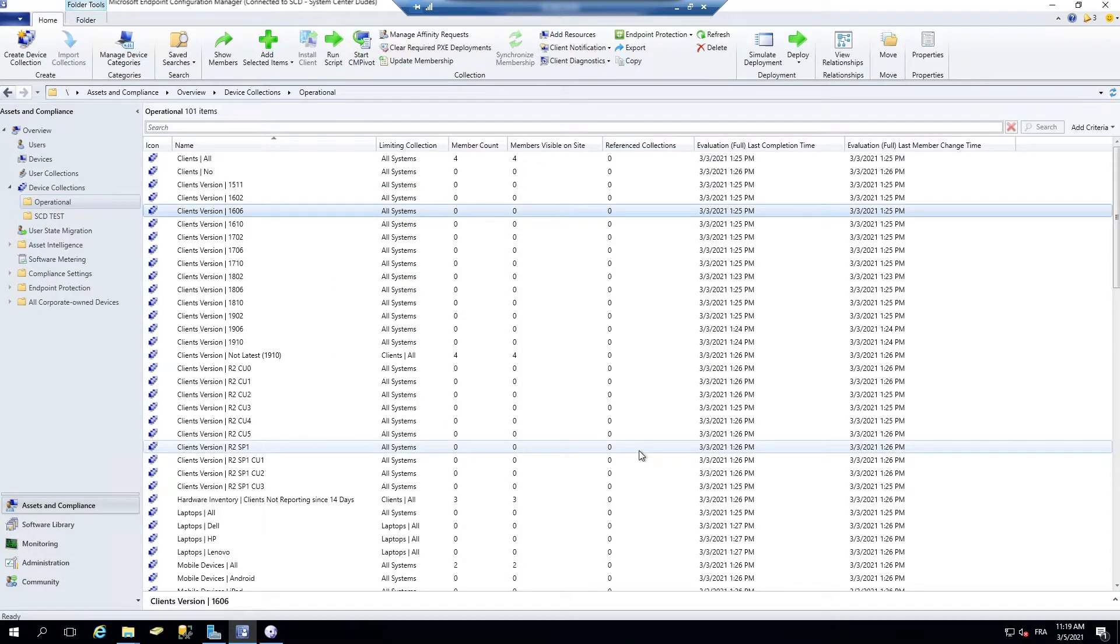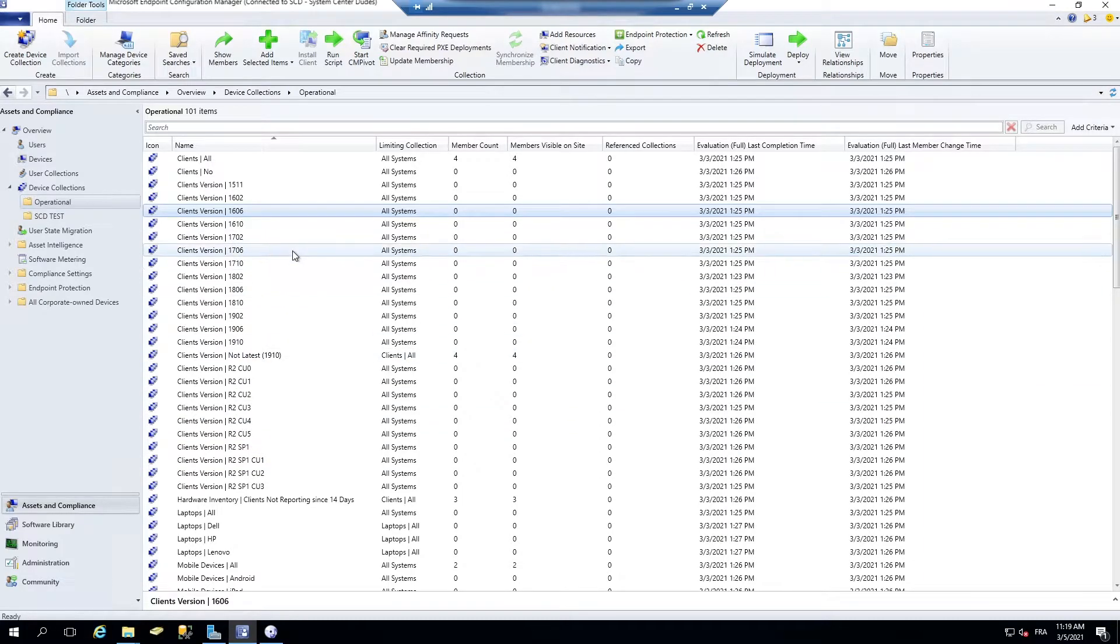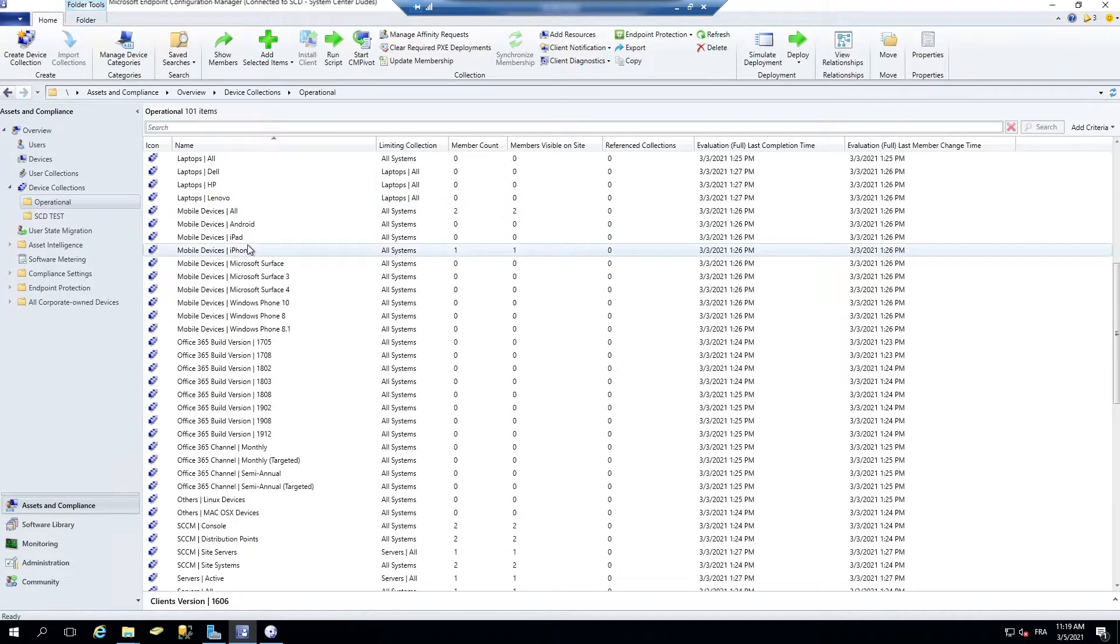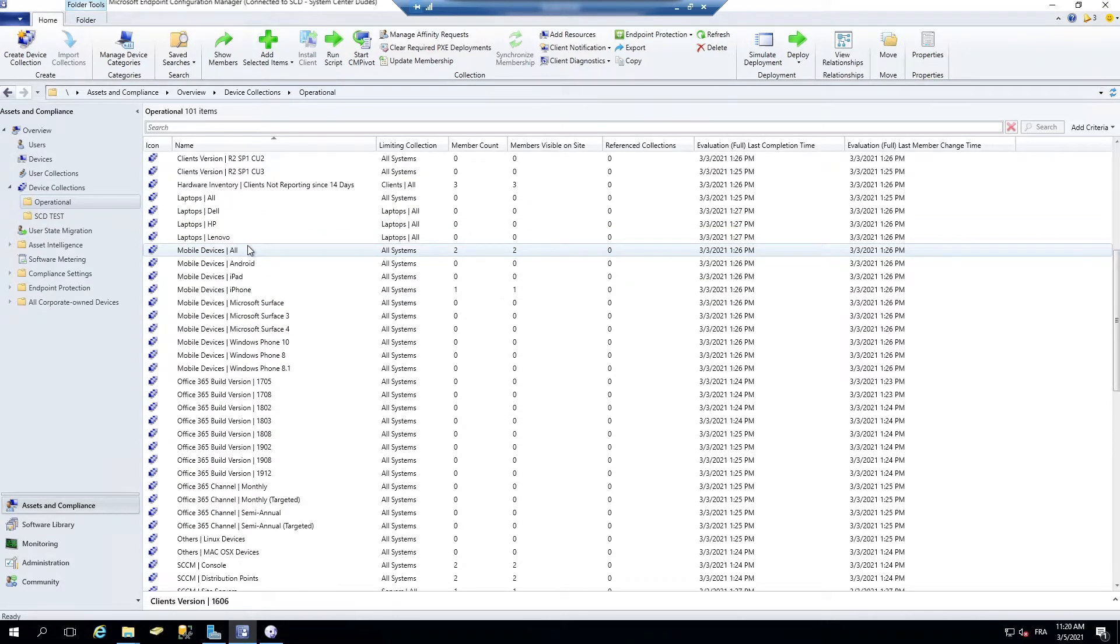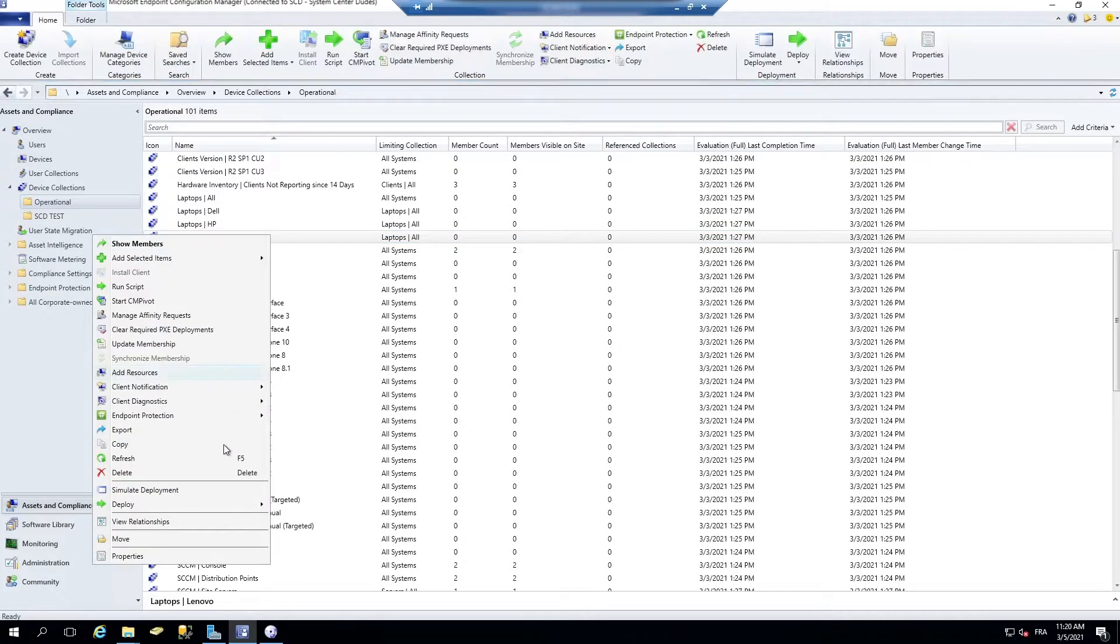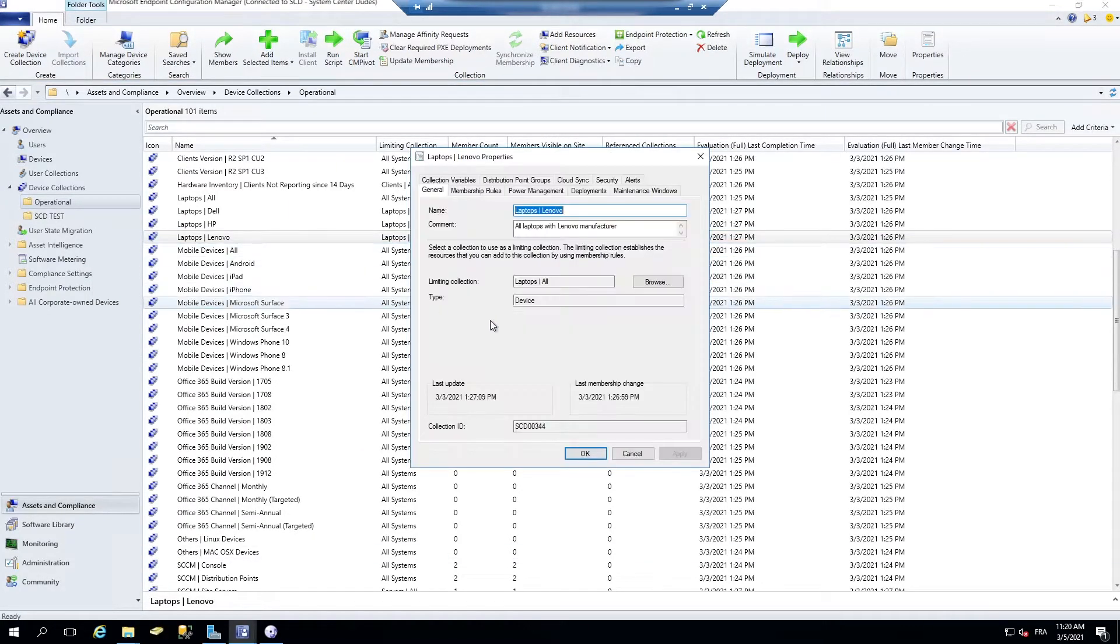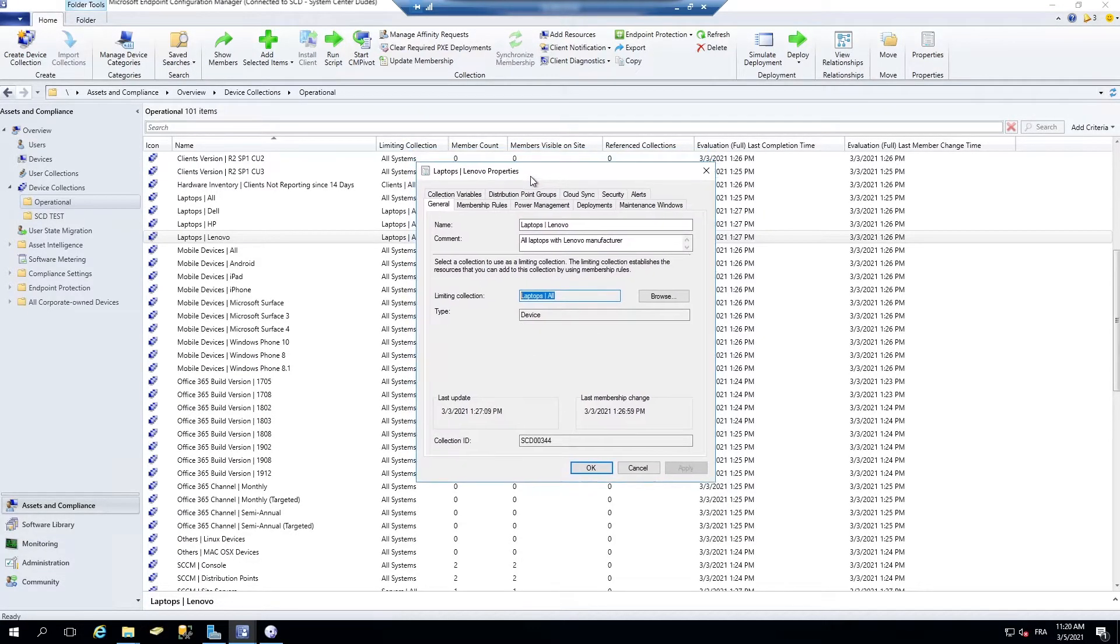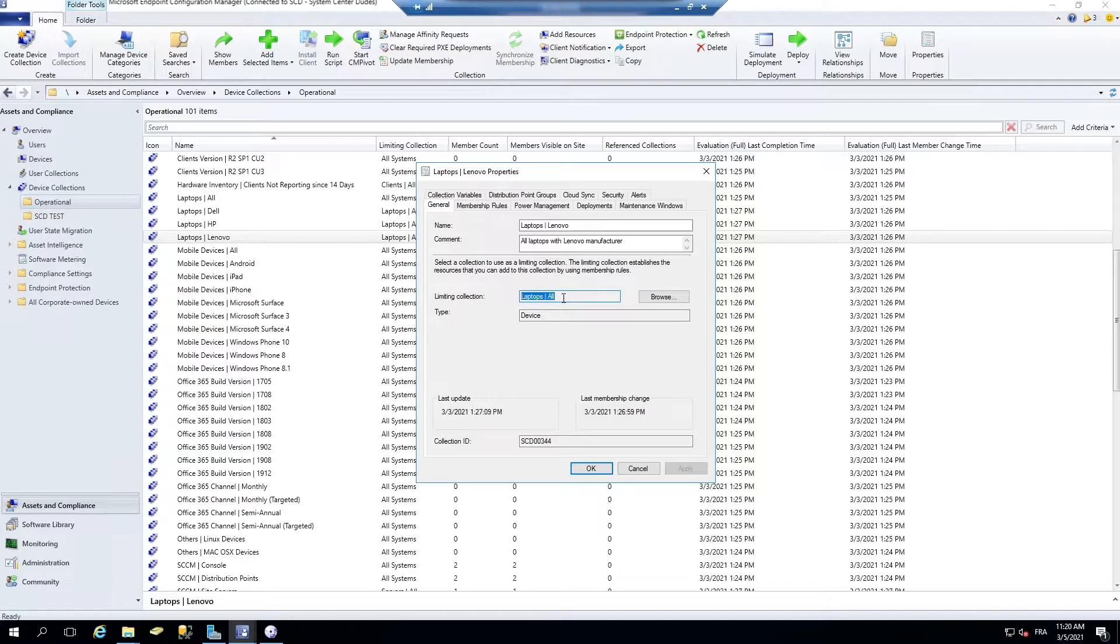The third one I want to show you is the collection relationship. So if you remember correctly, before, it wasn't easy to see what was the relation between a collection and another one. So what's the collection relationship?